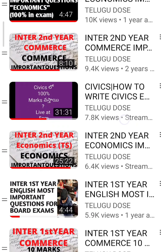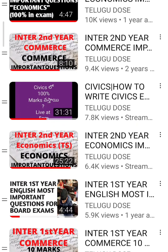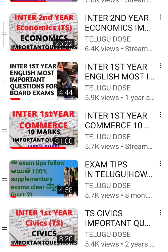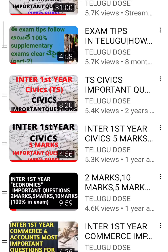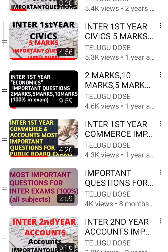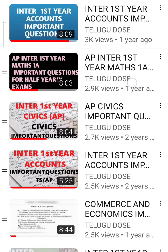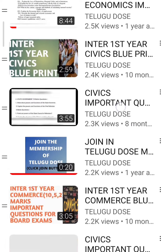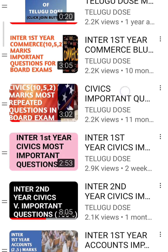Civics will be 100 marks. Civics will be 5 marks for T.S. and AP will be 5 marks. This is why I have civics covered.